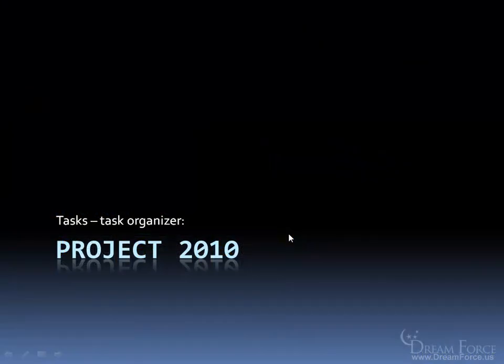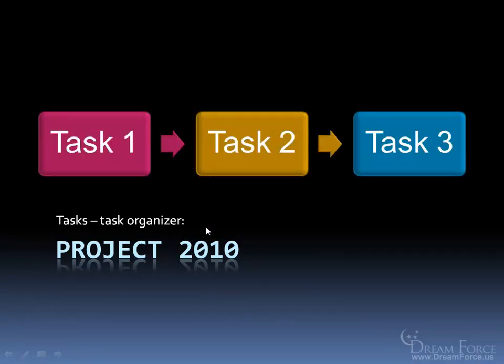Microsoft Project 2010 is basically a task organizing program. Any project you want to take on, like building a house or writing a book, typically requires many steps, or what are referred to as tasks in the project program.